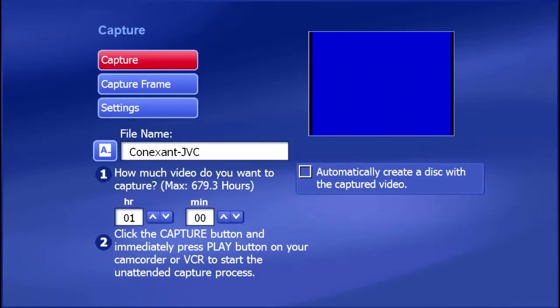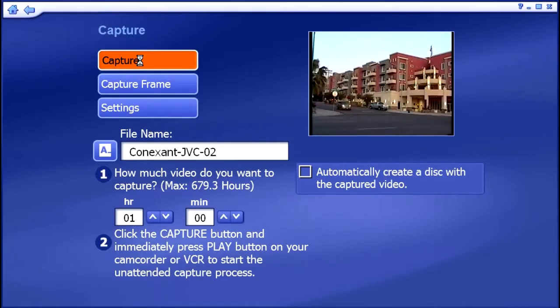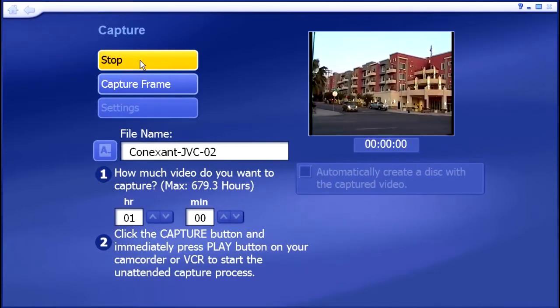Now all I need to do is start playing video on my VHS camcorder and click capture button. I am going to capture 10 seconds or so.